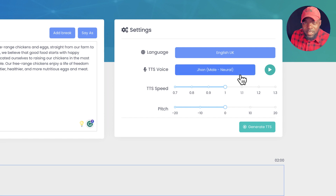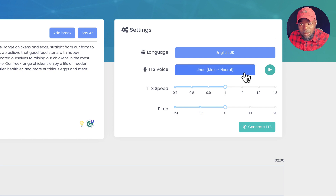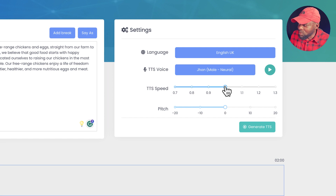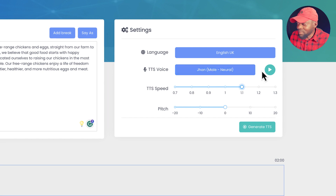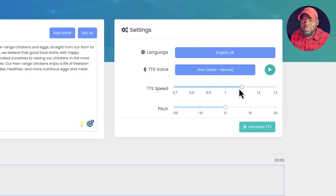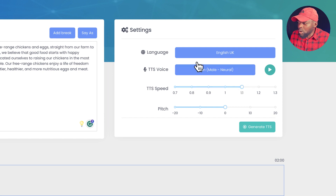Let's say this is the voice you've chosen. We also have options to adjust the speed — you can make the voice speak faster. For example: 'This is a preview of my voice using Voicely software.' You can hear the speed is increased a little bit.